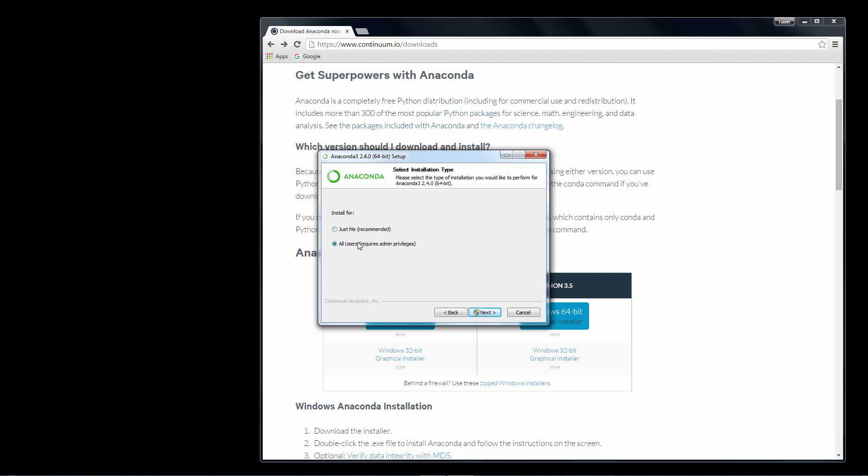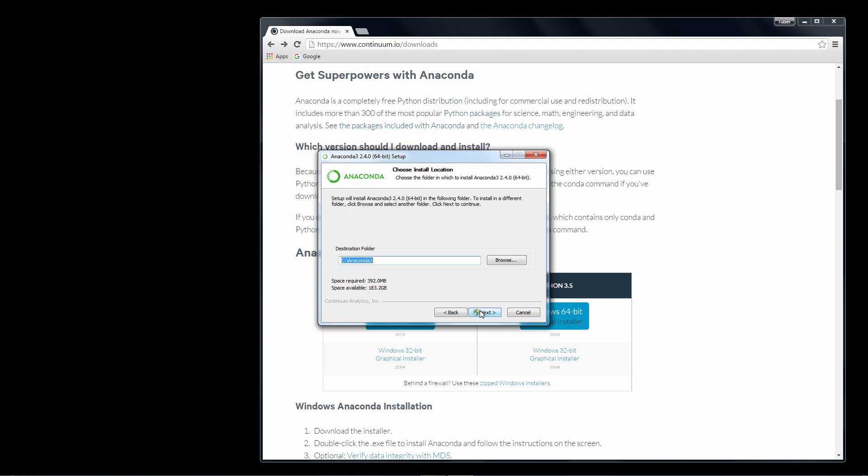Now I'm going to choose for all users. You may need to choose just for me if you're on a computer that you do not have admin privileges on. Either one, just go ahead and choose one and click Next.